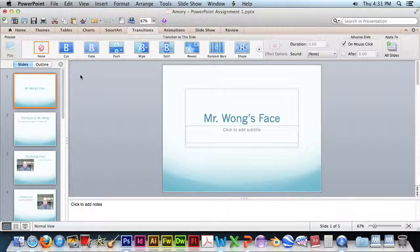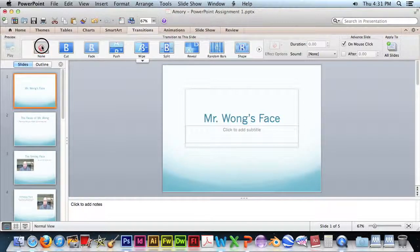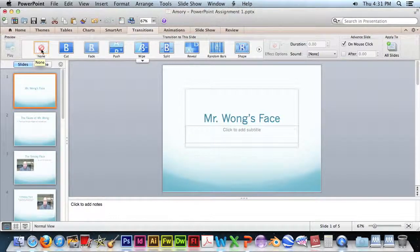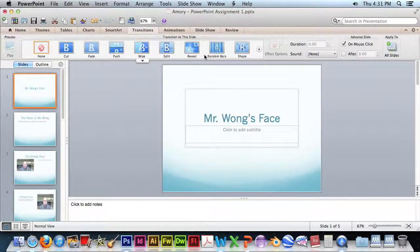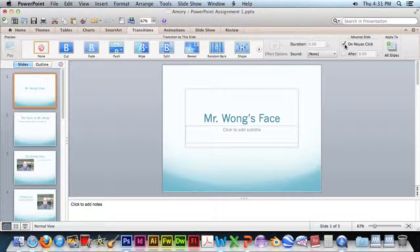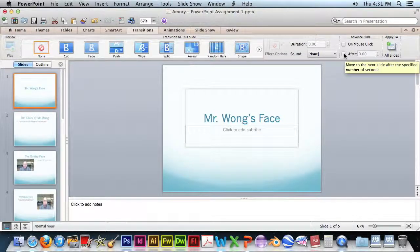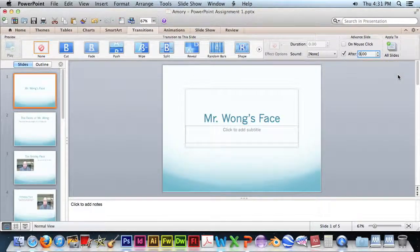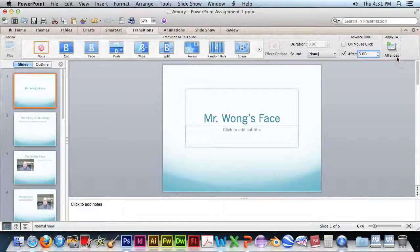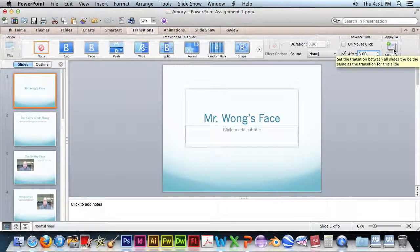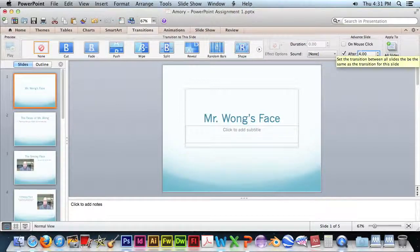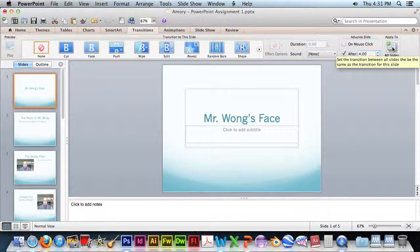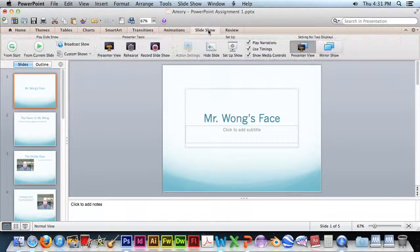Now you'll need to set the transitions. You can set it to None, or just a cut, or you can just pick one of these. I will leave it at None. We don't want mouse clicks anymore. We want to move after Slides. Let's set this to three seconds, and we want to apply this to all the slides. I'll set it to four seconds. And we'll apply it to all the slides. Now we can run our slideshow.